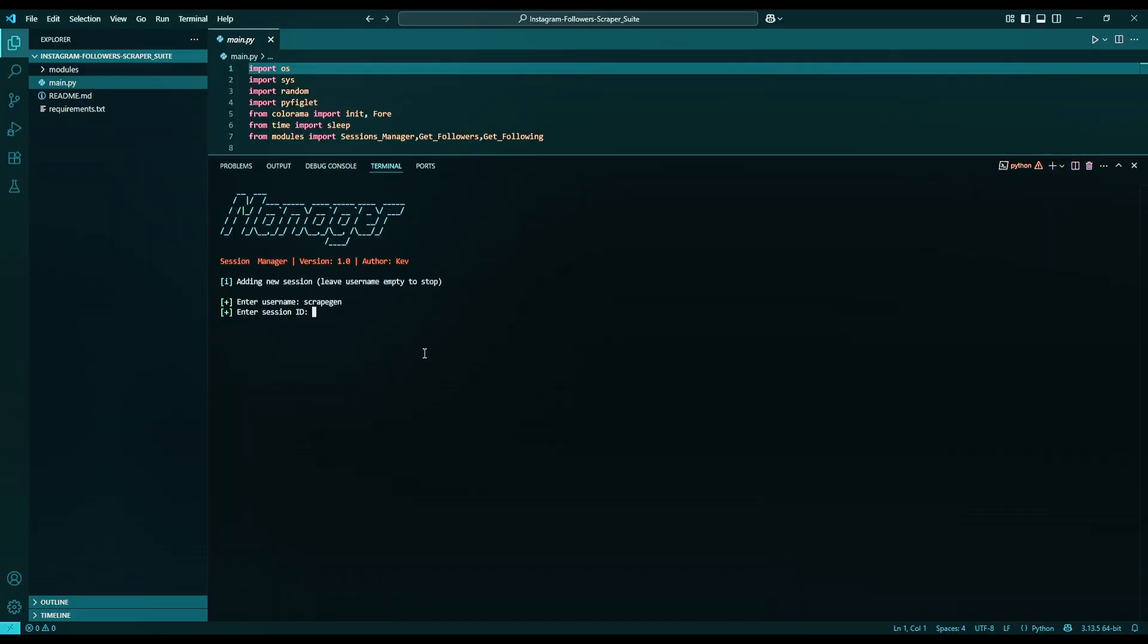Now, paste it in the terminal and hit enter. The code will verify this Session ID. If it's valid, you'll get no errors. If any error, re-login and repeat the process. In our case, the Session is valid.